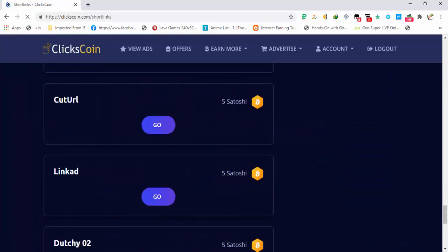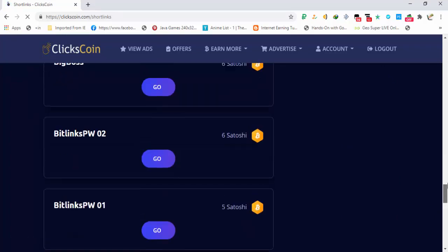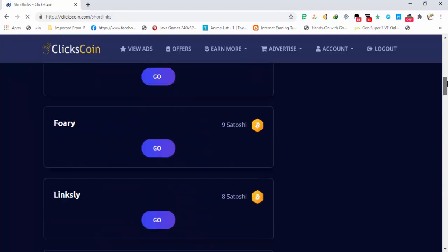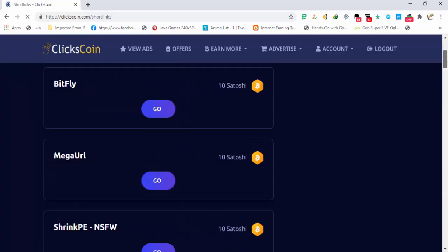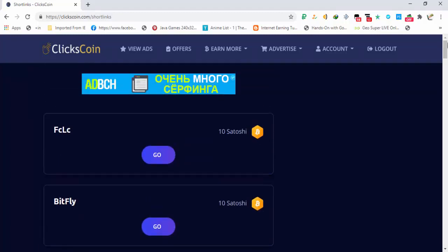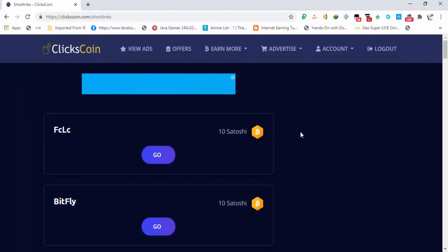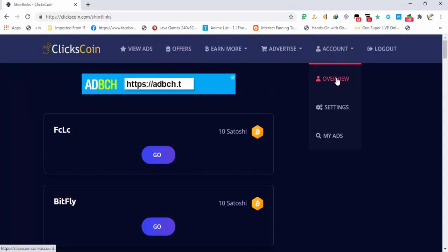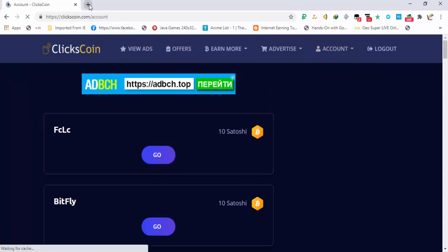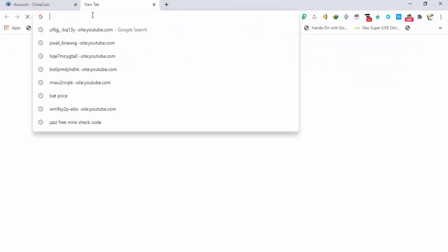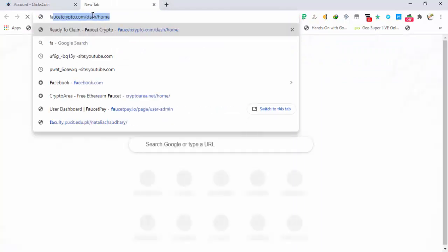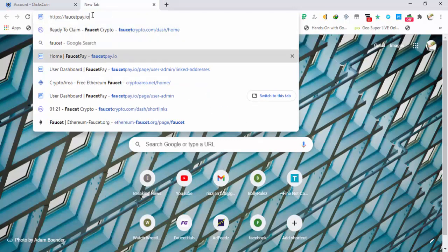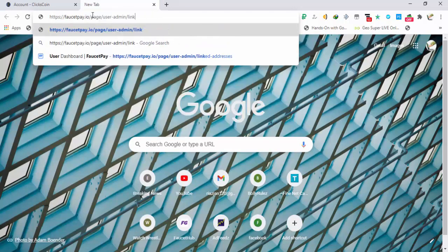The minimum that you are getting is five satoshis and there are a lot available. A total from these short links that you can get is about 200 to 250 satoshis. Now going on to the withdraw, first let me show you FaucetPay. I will request my payment to FaucetPay Bitcoin.